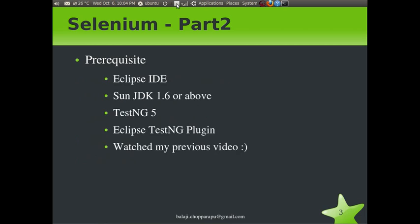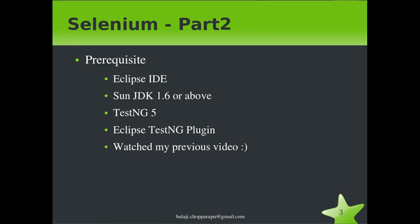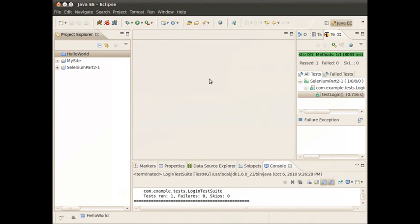Let's go into the prerequisites. To run Selenium test cases, you need to have Eclipse IDE, Sun JDK 1.6 or above, and TestNG 5. TestNG is one of the good unit testing framework toolkits which we use to run Selenium test cases. You also need to have the Eclipse TestNG plugin. You should watch my first video to better understand the Selenium architecture.